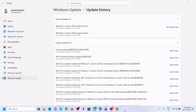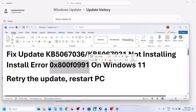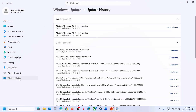Hello guys, welcome to my channel. Today in this video I'm going to show you how to fix when you are unable to install the update KB5067036 or KB5067931 because of error code 0x800f0991. If you are receiving this error, please follow the steps shown in this video. The first step is to retry the update.